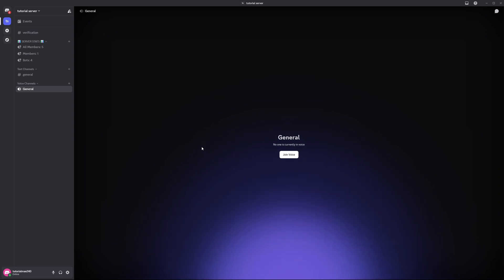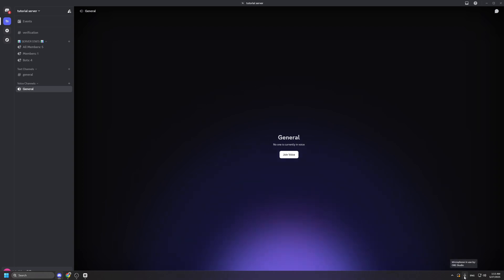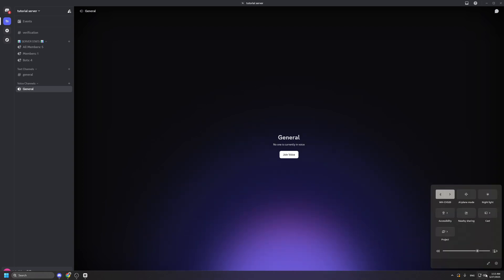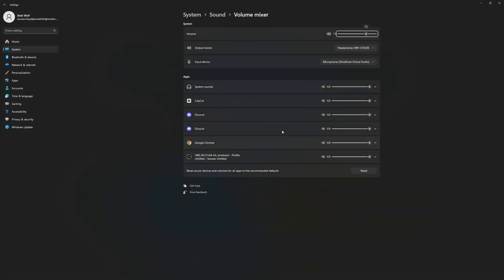If it still isn't working after all of these tries, make sure your microphone isn't corrupted, or make sure that your game volume or anything you're capturing is actually displaying sound. You can do that by going here, pressing Open Volume Mixer, and making sure they're all turned on.